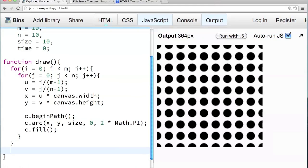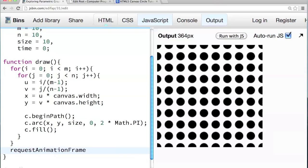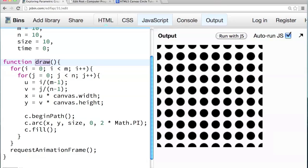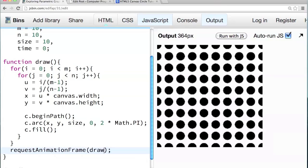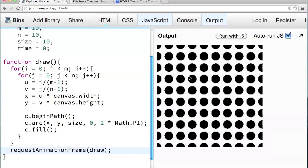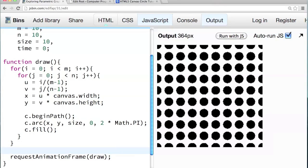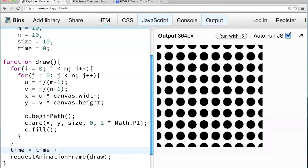But in order for this, in order to schedule draw to be called many times. We can use request animation frame. So at the end of the draw function after the for loop. We can call this function request animation frame. So request animation frame. And request animation frame takes one argument. Which is the function that should be called on the next frame. And that function is the draw function. It's the function that it's in. So we can pass draw here as a parameter. And now see the edges are all pixelated. Because it's drawing the circles all on top of each other over and over and over.